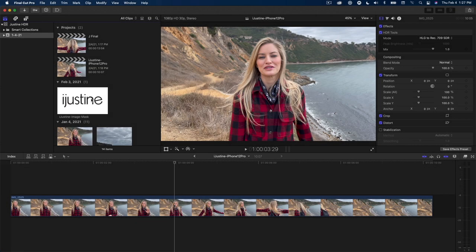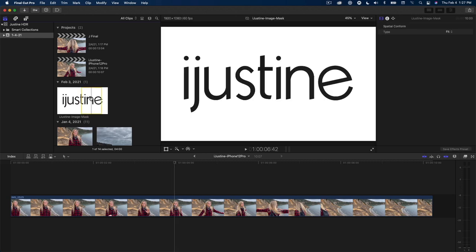So today I want to show you a cool technique for creating an end title from a graphic that does not have an alpha channel. Here I have this black and white logo that Justine sent to me for a project that we worked on together.